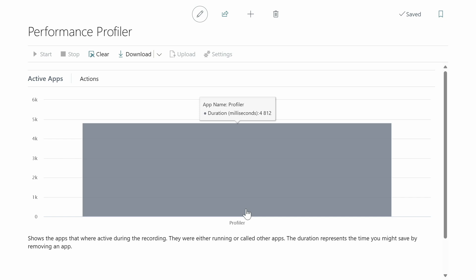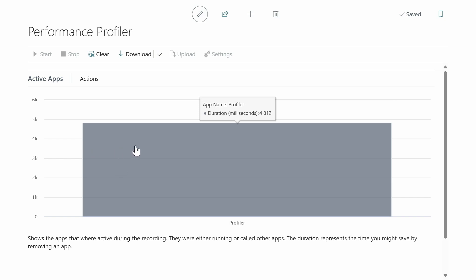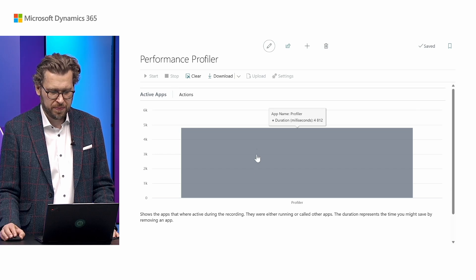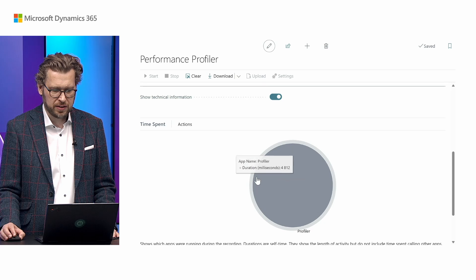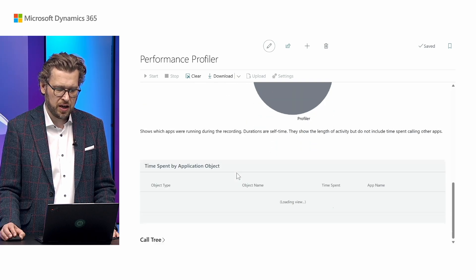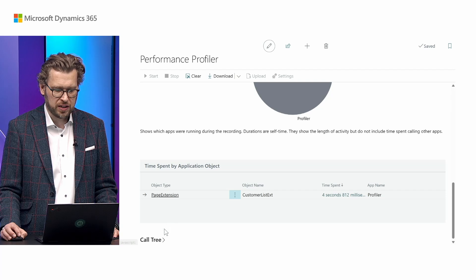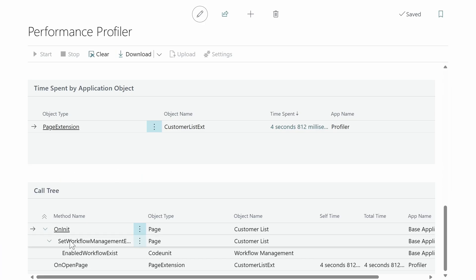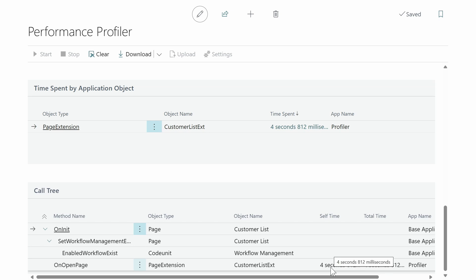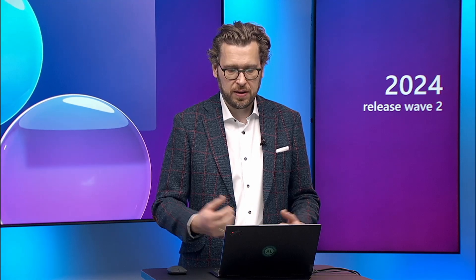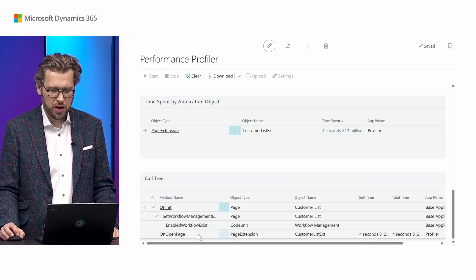What the performance profiler results show is the apps that took part in the process we captured. In this case there's a profiler app that takes up to five seconds to execute. We can enable technical information, scroll down, and see the time spent by application object. There's a page extension in this app that takes almost five seconds. We can expand the call tree to see what was actually happening — the OnOpenPage in the page extension took almost five seconds.